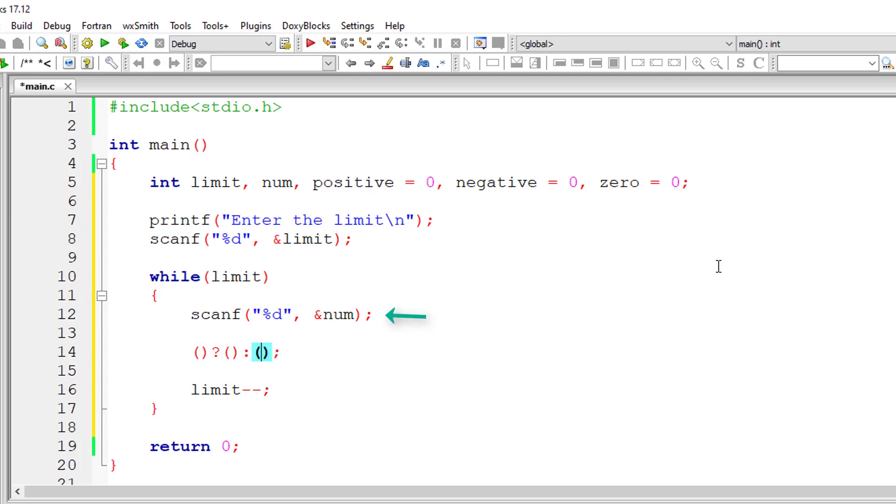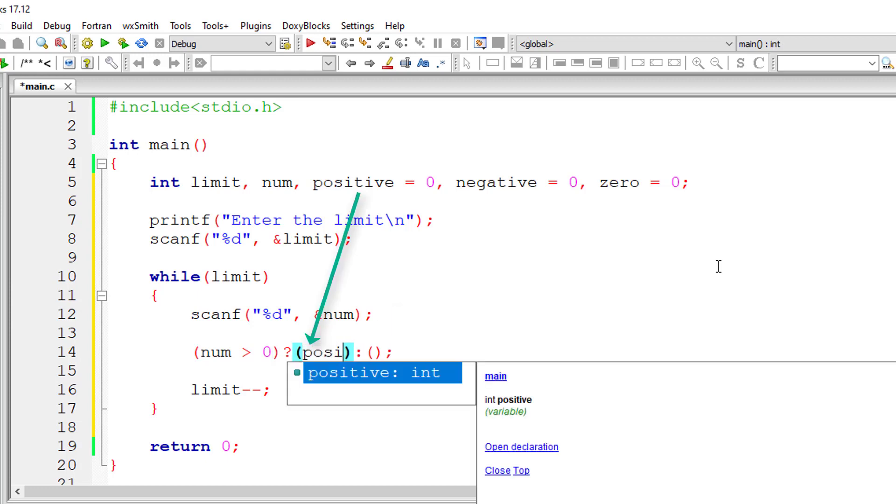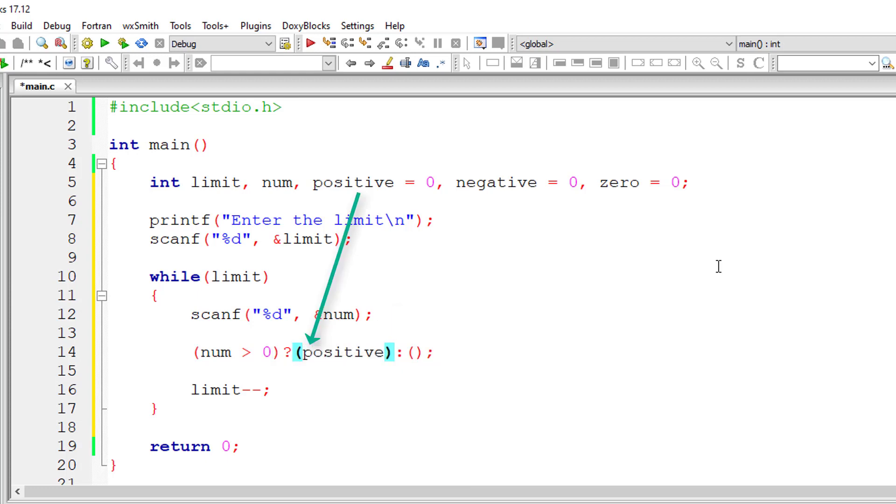So first, this is the syntax. I'll check if user entered number is greater than zero. In that case, it's a positive number. So I'll increment the value of positive by one, or else it must be less than zero.